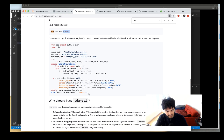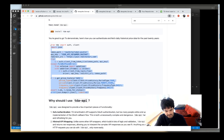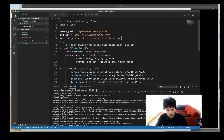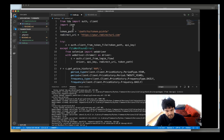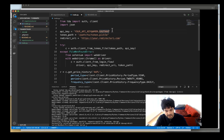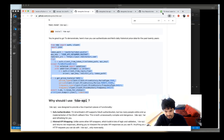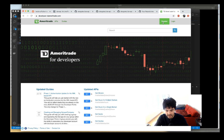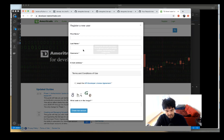We'll grab the example he provides and modify it as needed. What TD Ameritrade requires is an API key, so we'll need to sign up with TD Ameritrade first to get that key. I'm going to go to developer.tdameritrade.com and click Register. I've already done this — you just choose a username and password.